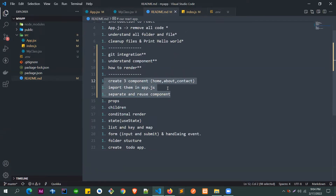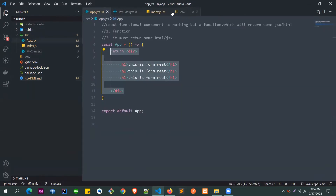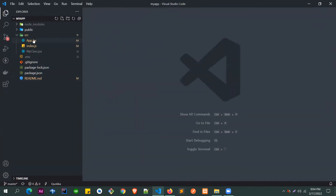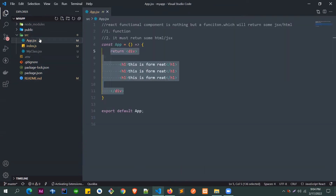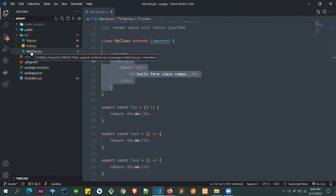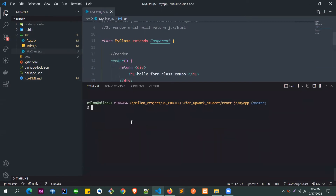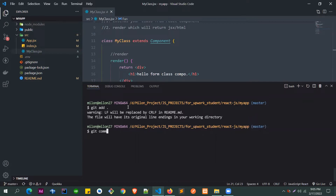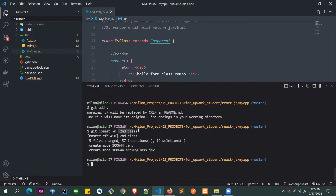Let's clean things up and start fresh. We'll keep index.js and app.js, create a different branch, and do today's work there. So first we do git add all, then git commit — this was the second session, so we'll commit it that way.